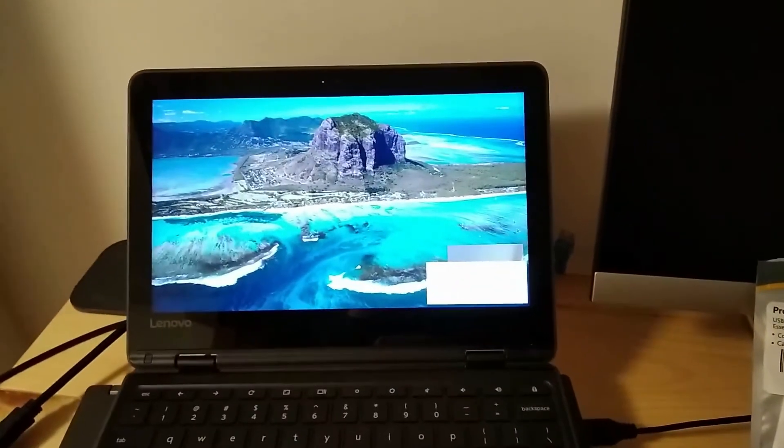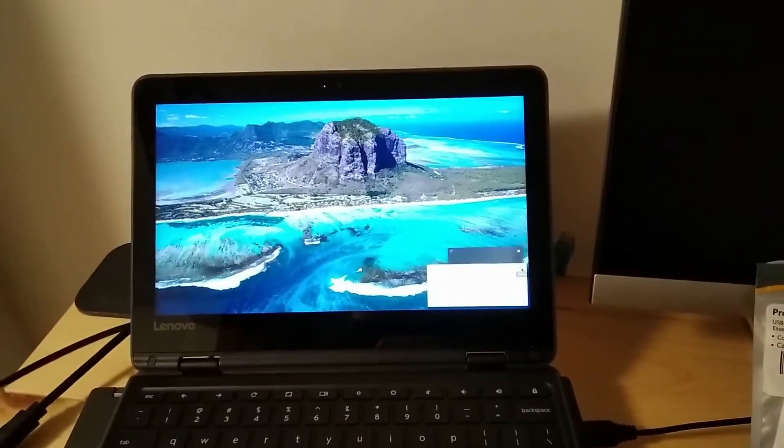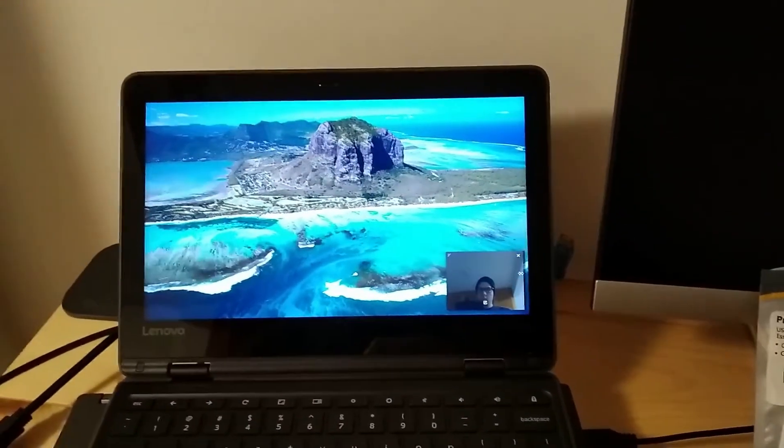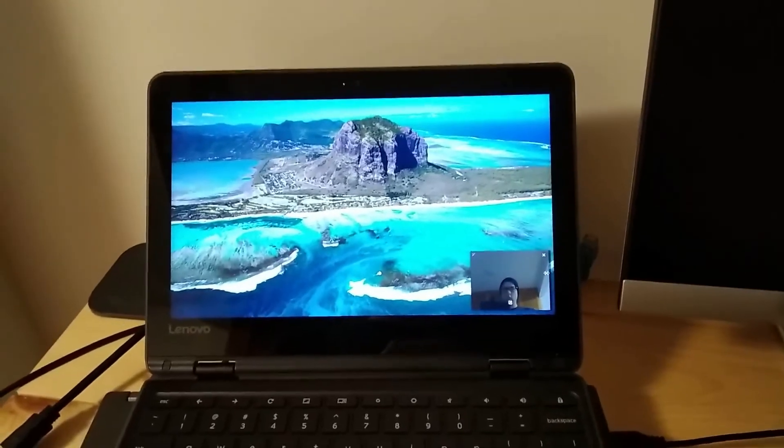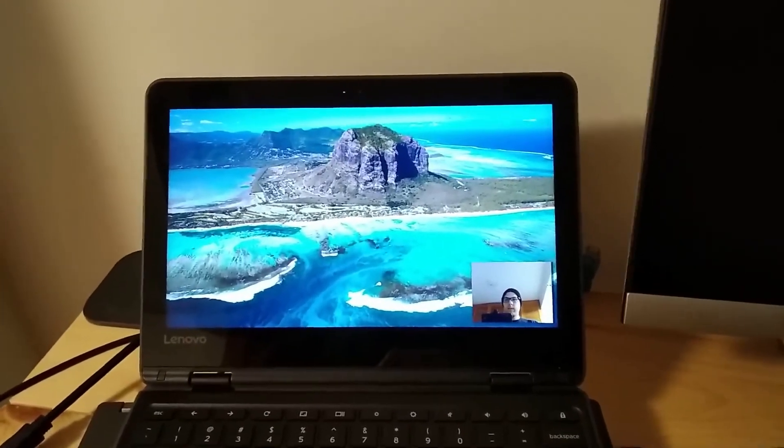Hi guys, this is Ben. Today we're doing a little video about using a Chromebook, in this case the Lenovo N23 Yoga.